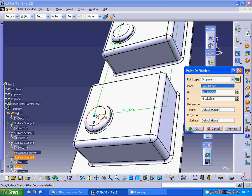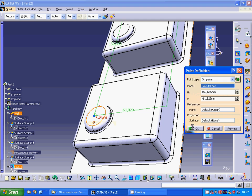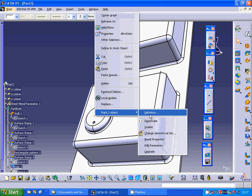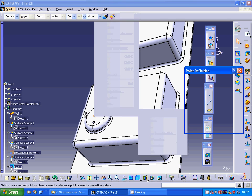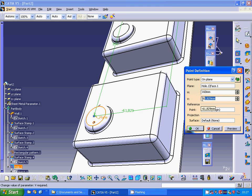Edit the definition. Change the value to 160, then to 60 or 55. Preview.